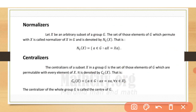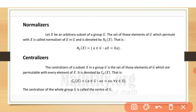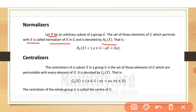First, the normalizer. Let X be an arbitrary subset of group G. The set of those elements of G which permute with X — those elements make a set which is called the normalizer of X in G, denoted as N_G(X).